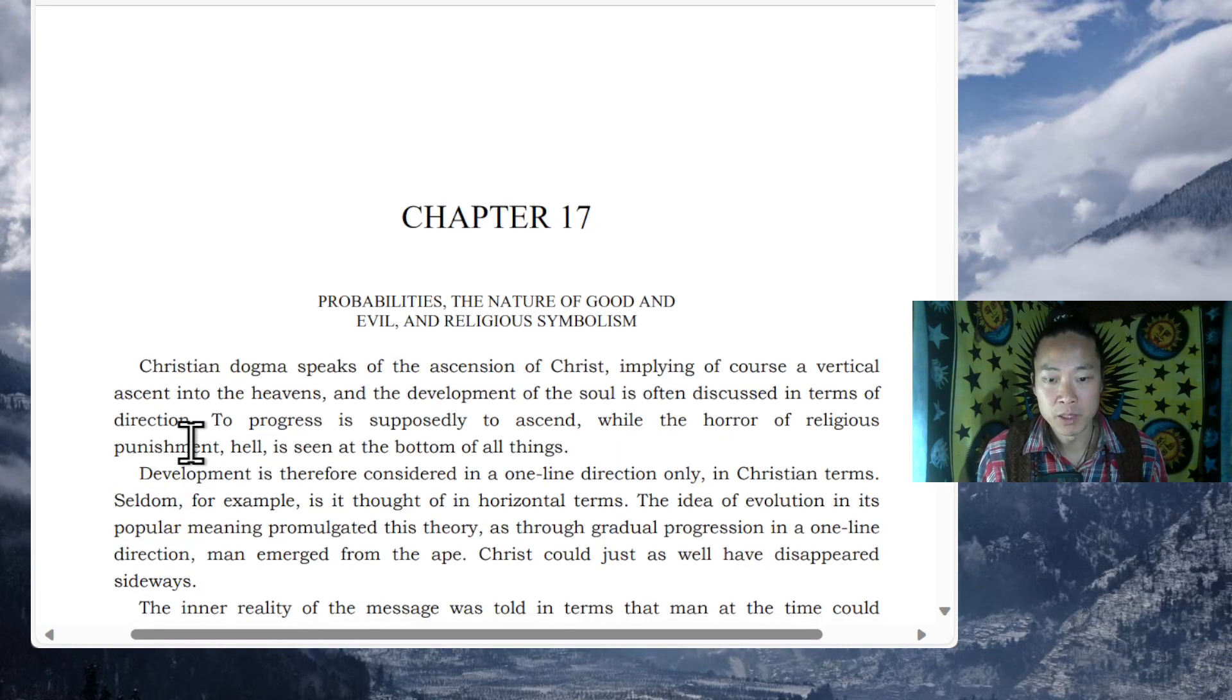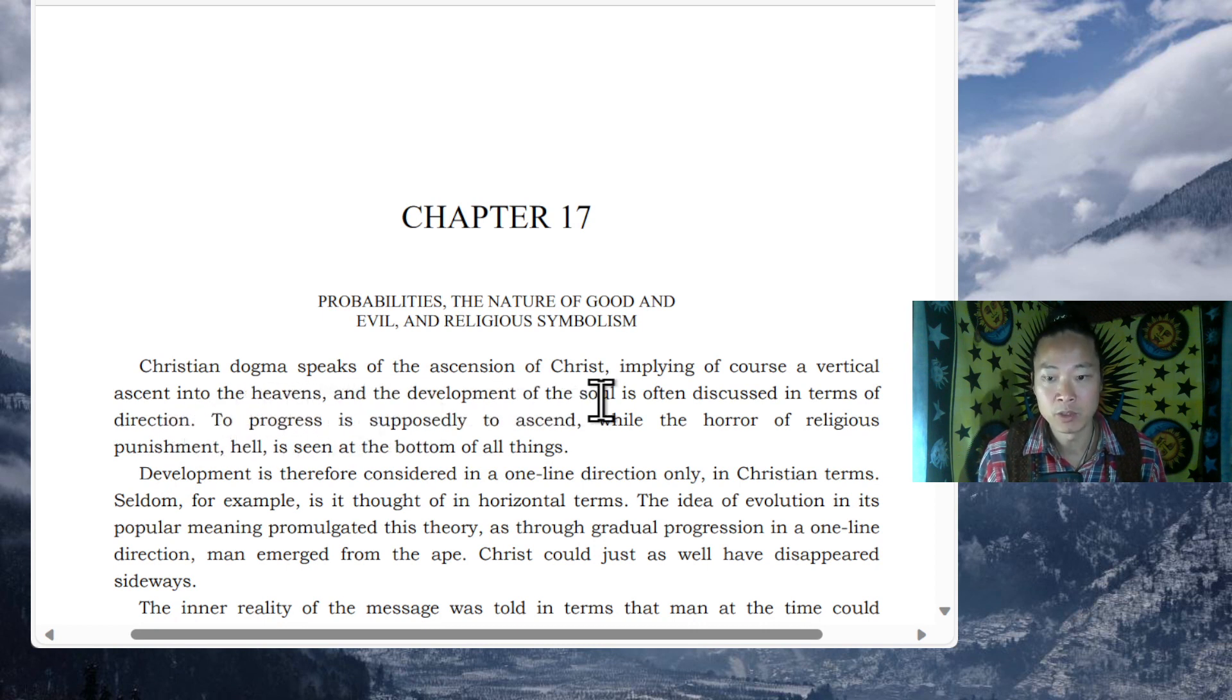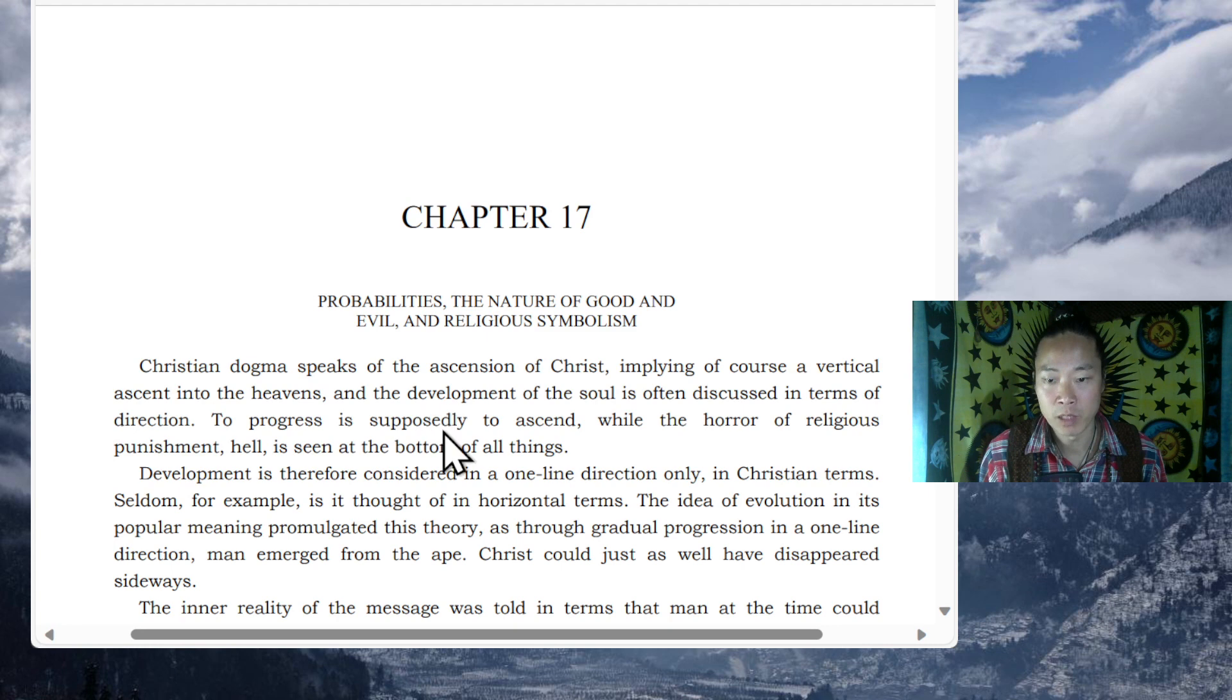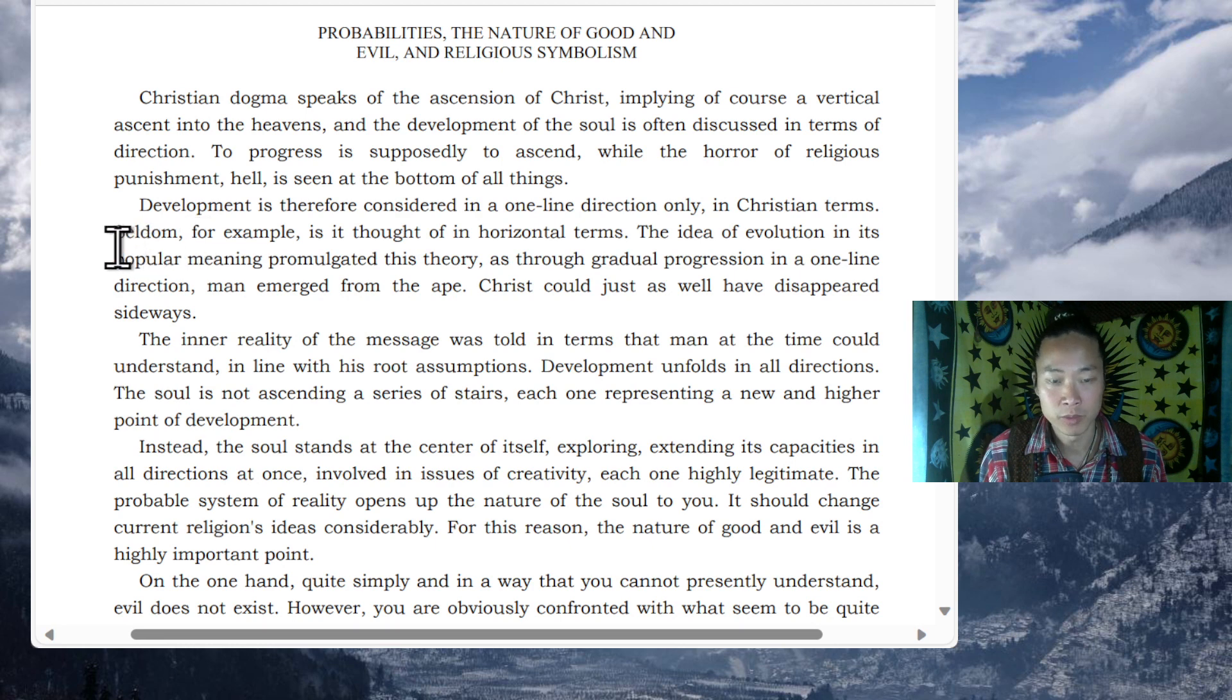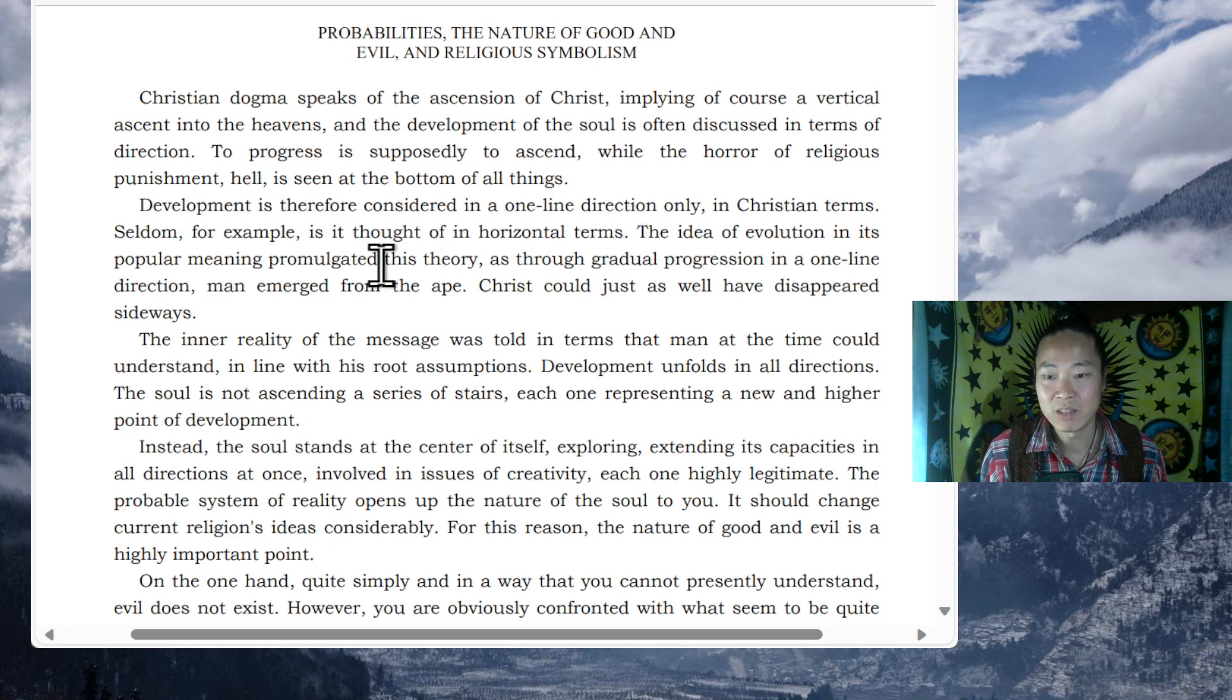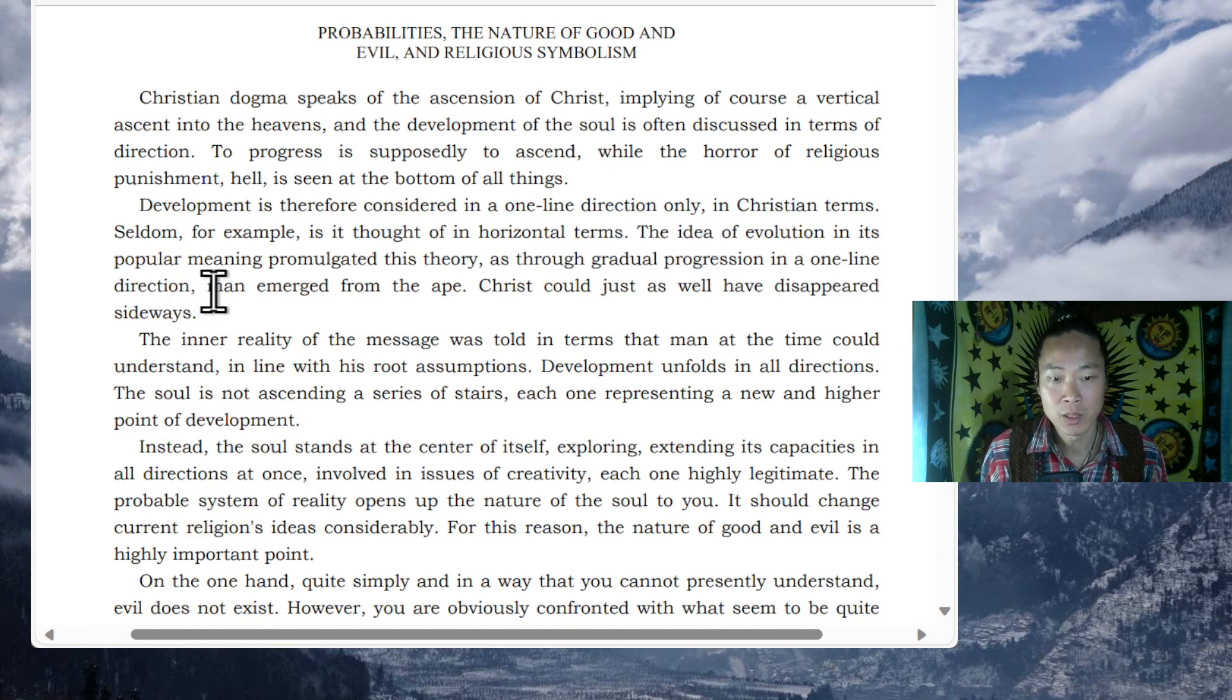Christian dogma speaks of the ascension of Christ, implying a vertical ascent into the heavens, and the development of the soul is often discussed in terms of direction. To progress is supposedly to ascend, while the horror of religious punishment, hell, is seen at the bottom of all things. Development is therefore considered in a one-line direction only in Christian terms. Seldom, for example, is it thought of in horizontal terms. The ideal of evolution in its popular meaning promulgated this theory, as through gradual progression in a one-line direction. Man emerged from the ape.